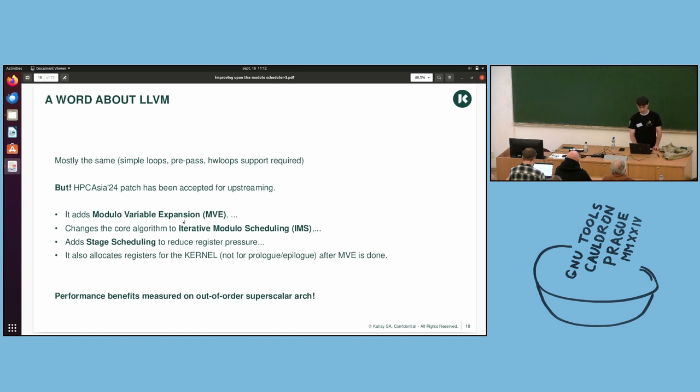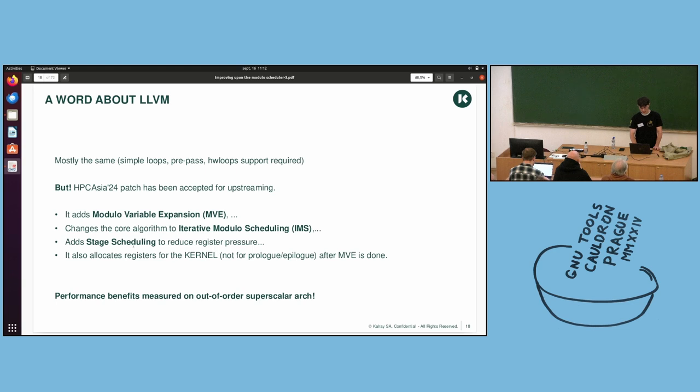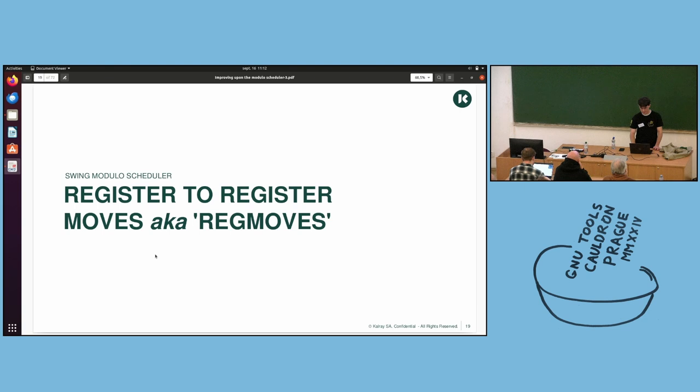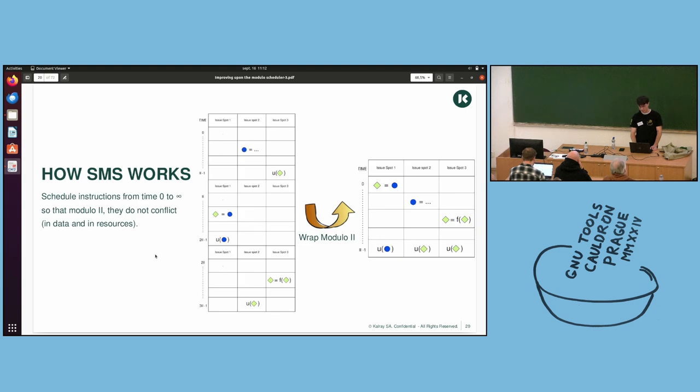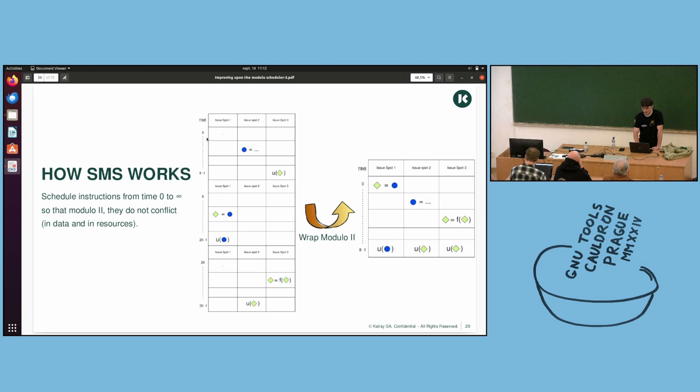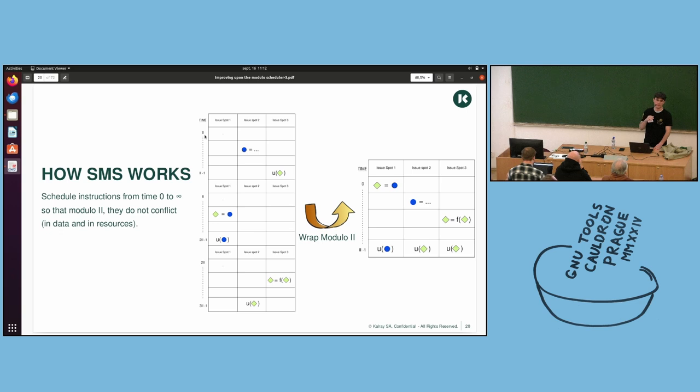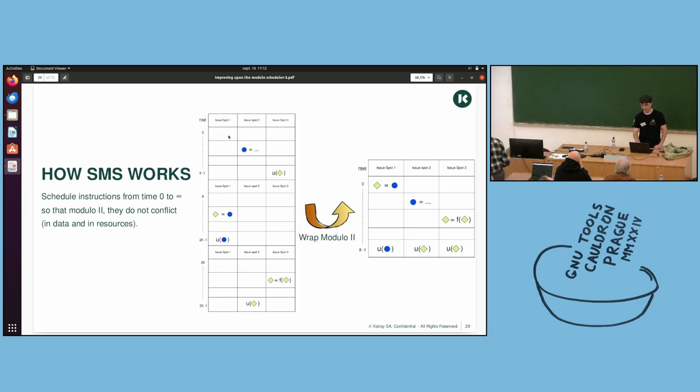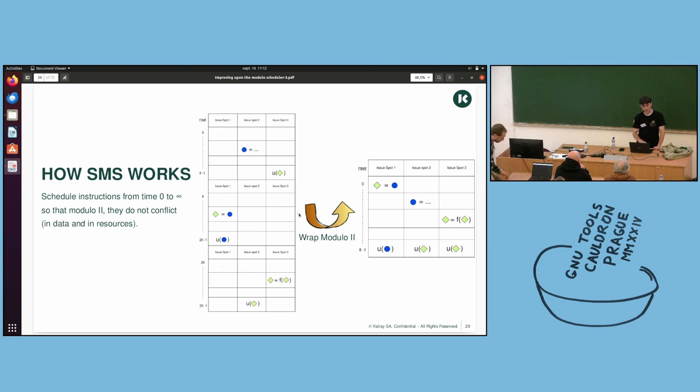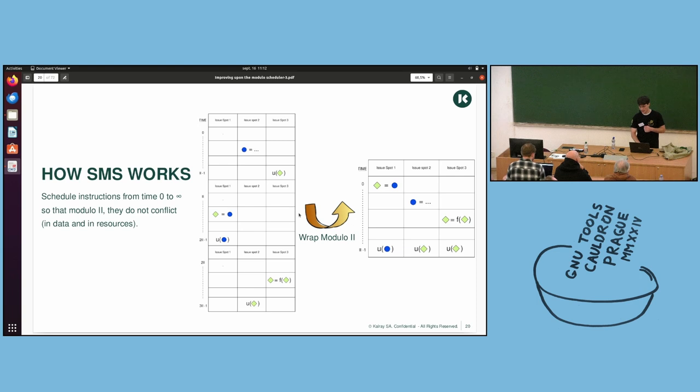A word about LLVM and the state of the modular scheduler. They have the same tools as us. So single loops and everything else. But the paper of January has been accepted, the patch has been accepted for upstream. And it has MVE, modular variable expansion, that we know of as well. They changed the algorithm to this and they added a few other things that are quite relevant.